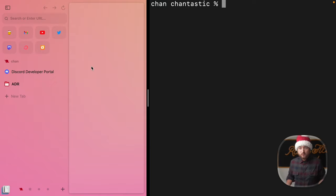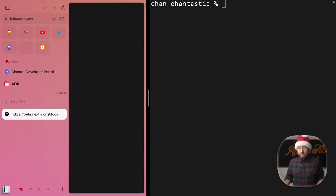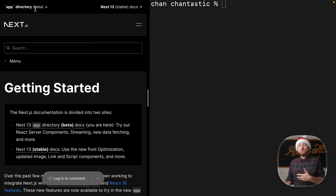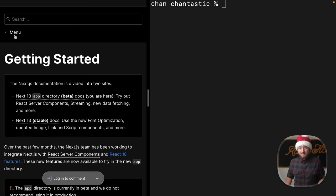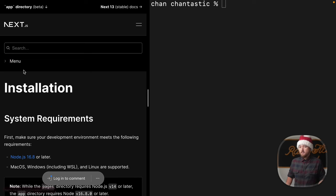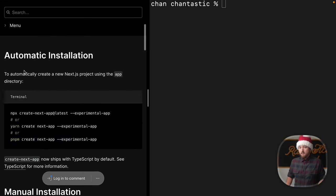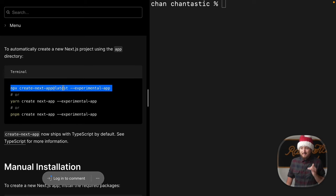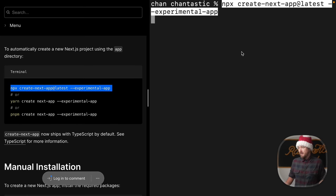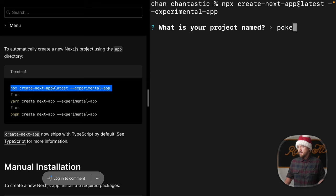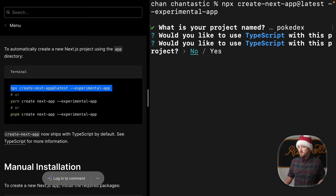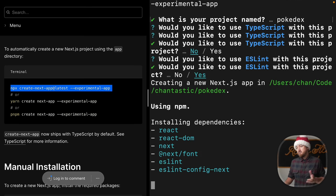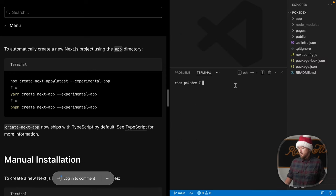First things first, we're going to beta.nextjs.org where we have all the app directory beta documentation. If we click the menu, we'll see getting started and installation. We can copy and paste a command right here. We want the latest with the experimental app flag, so we'll run that. Pokedex, TypeScript, no, ESLint yes. Then we'll open Pokedex in VS Code, open a terminal, and run npm run dev.